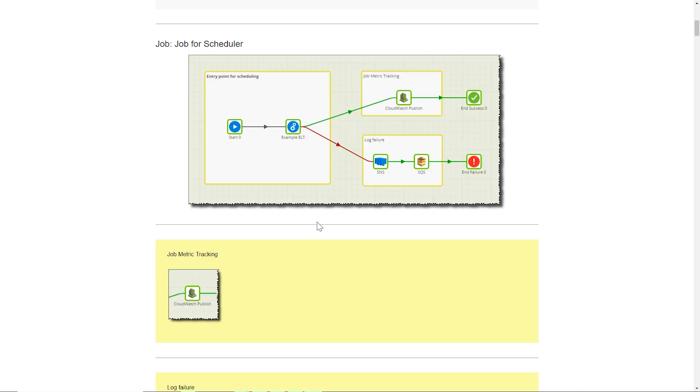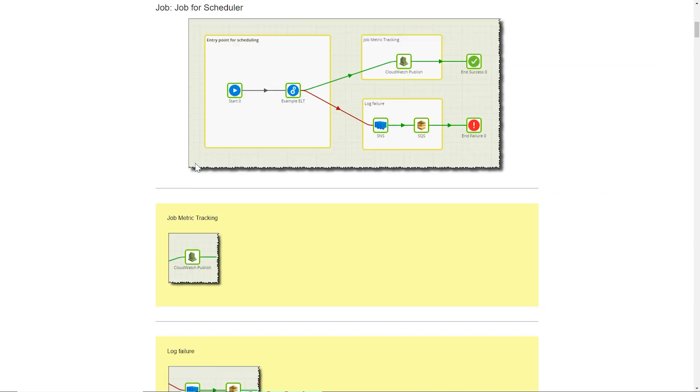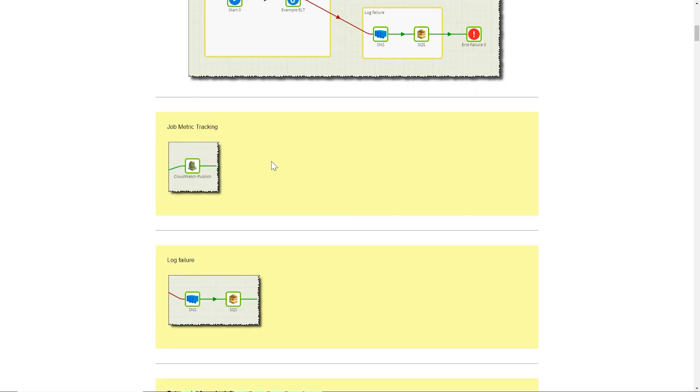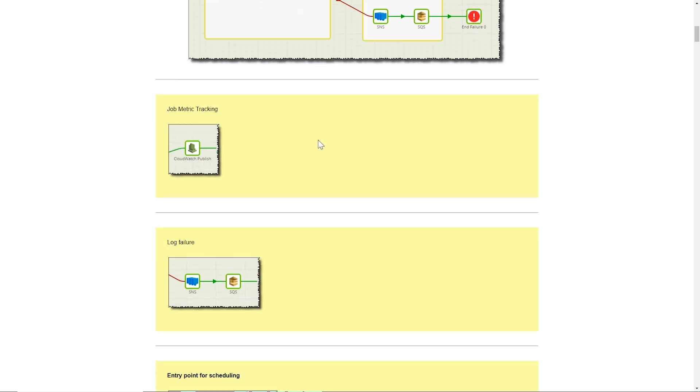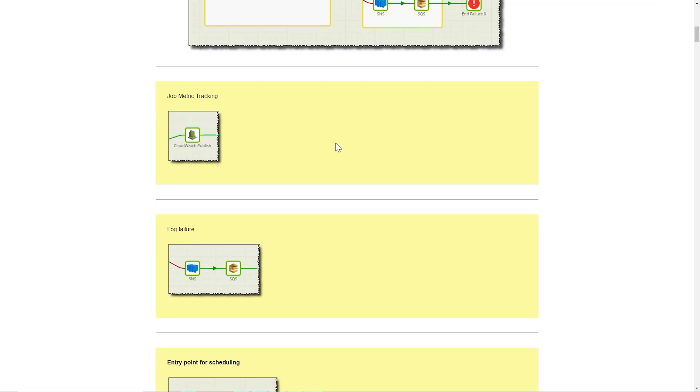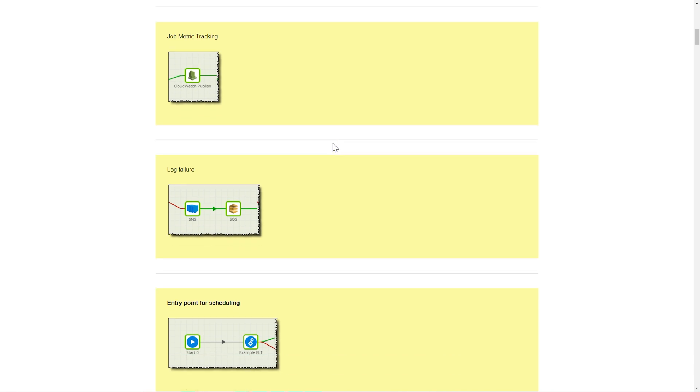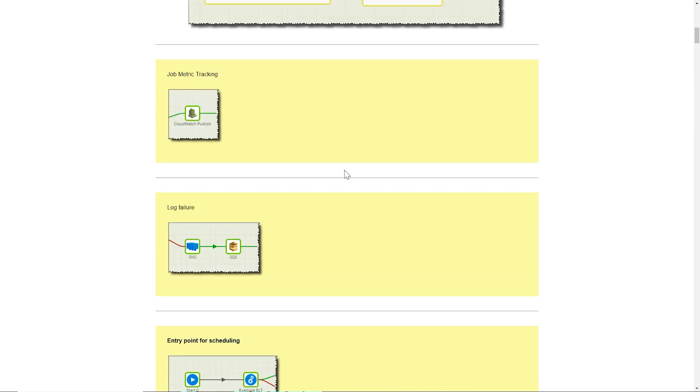Every job will show a screen print of the components and how they are connected to each other, as well as any notes that have been added to the job for logical grouping of components, which are also reflected within the documentation.